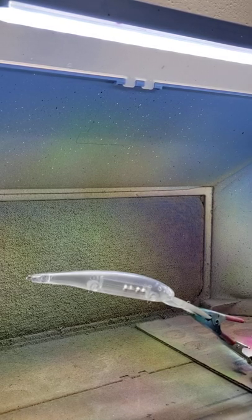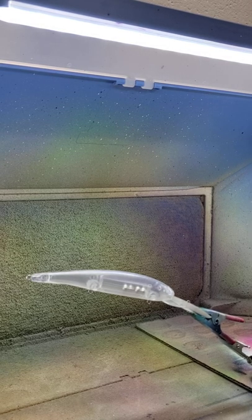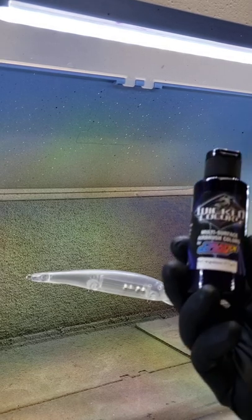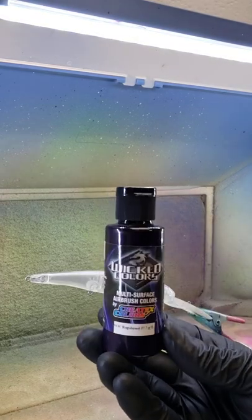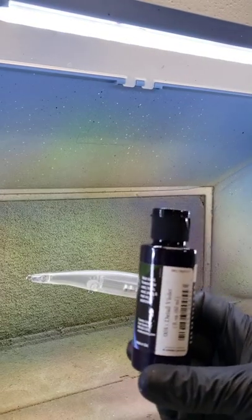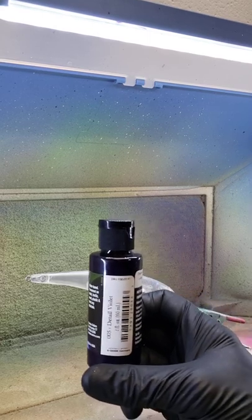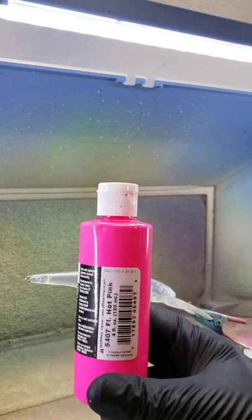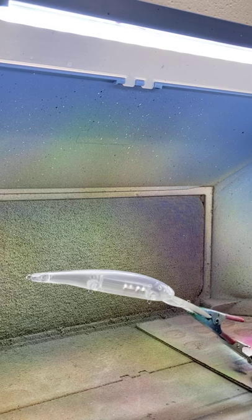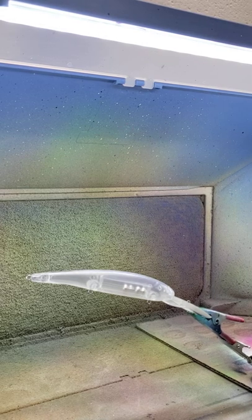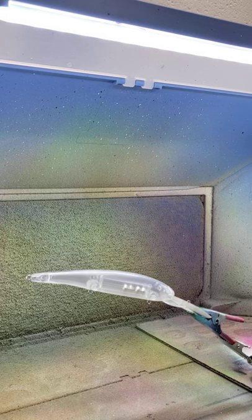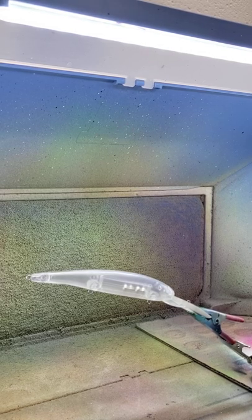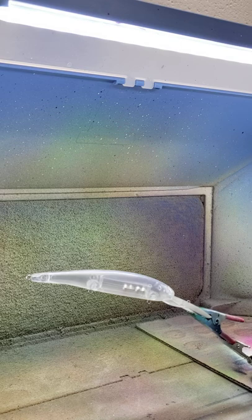So we're only going to use two colors. We're going to start out with the Createx Wicked Detail Violet and then the Createx Fluorescent Hot Pink. Like I said, this is an idea that I just popped into my head like five minutes ago to try this, to see if we can make this work.